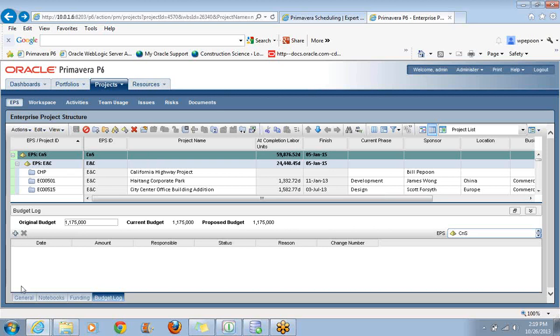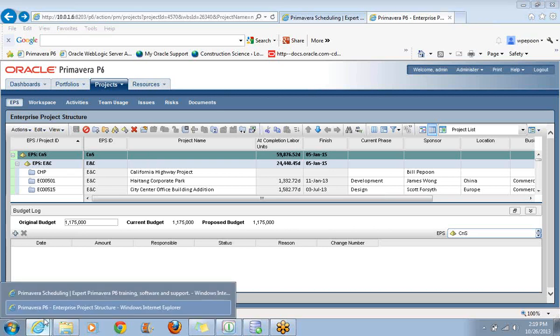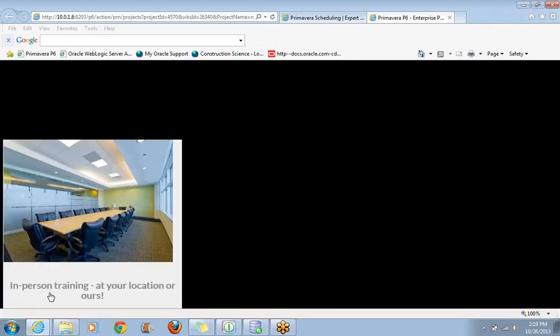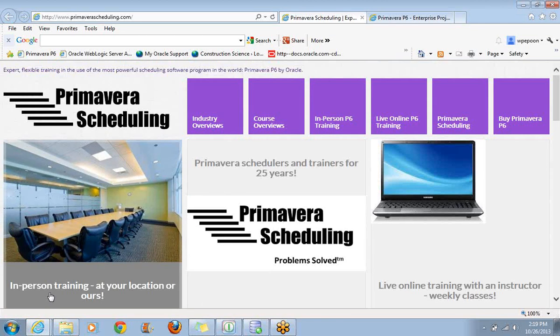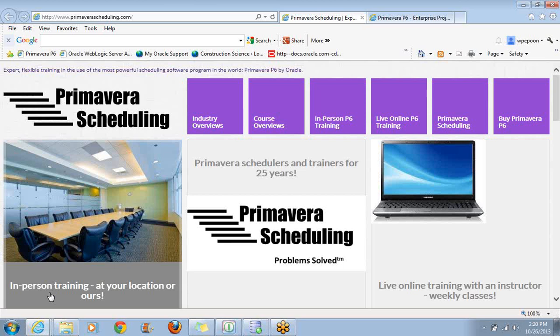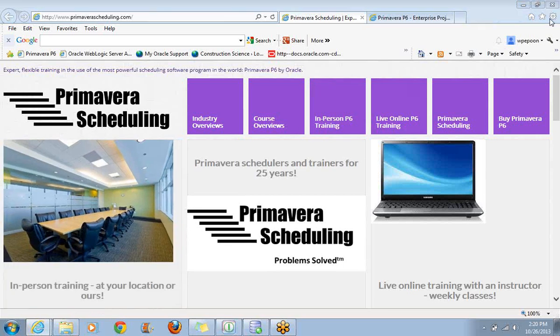If you have any questions regarding our training, I would encourage you to visit our website. The name of our company is Construction Science, but all of our training requests are handled through this website. We do web-based training which is live, although I guess this is really a recording. But we do live training. We have videos, and we also do in-person training pretty much anywhere in the world. As long as we have a small group that wants to be trained, we will come to you. Thank you for attending this lesson. If you have any questions, feel free to contact us. Thank you.